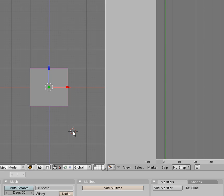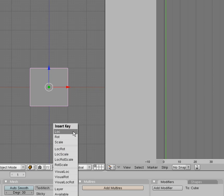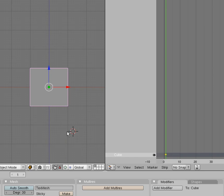On the left, we're going to click I. I is for inserting an animation frame or key there. What we're going to do is this location rotation scale, we're going to just choose location. Click location.